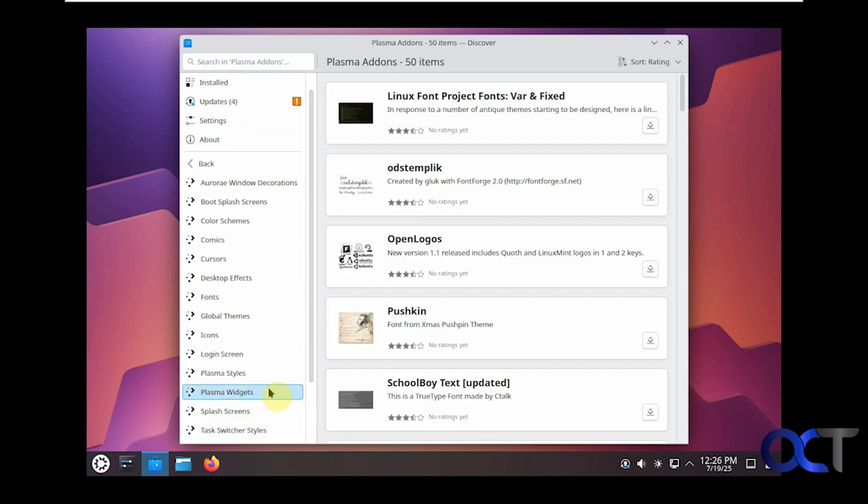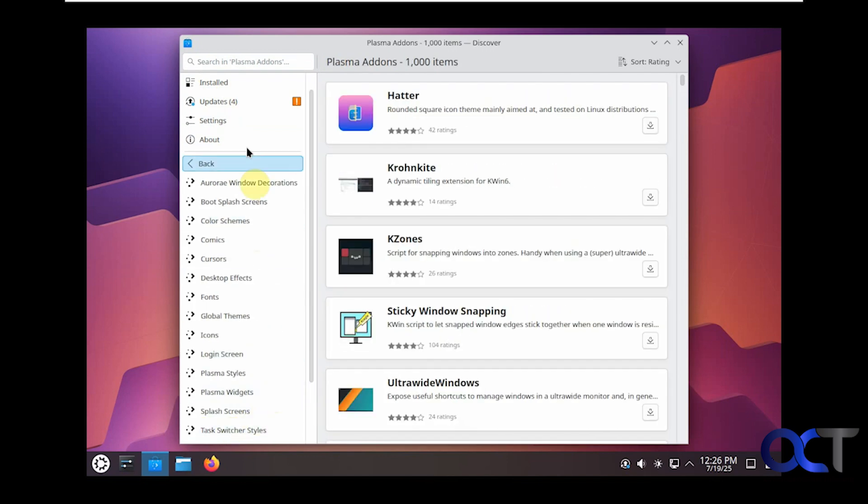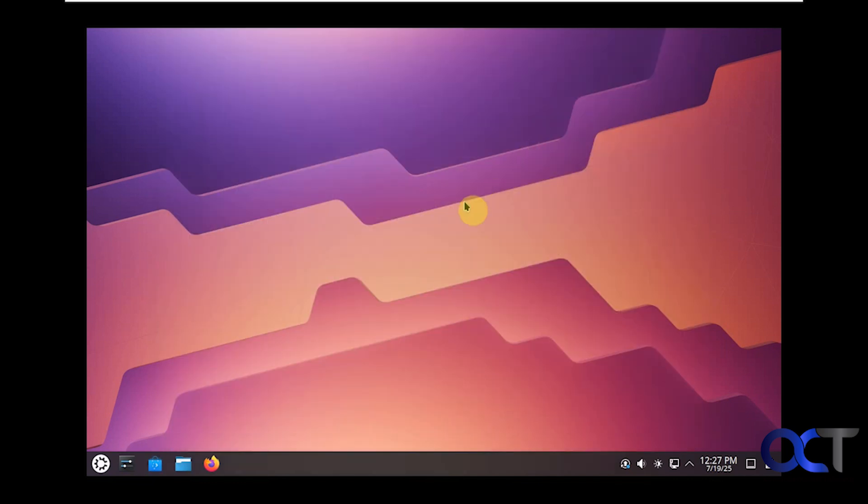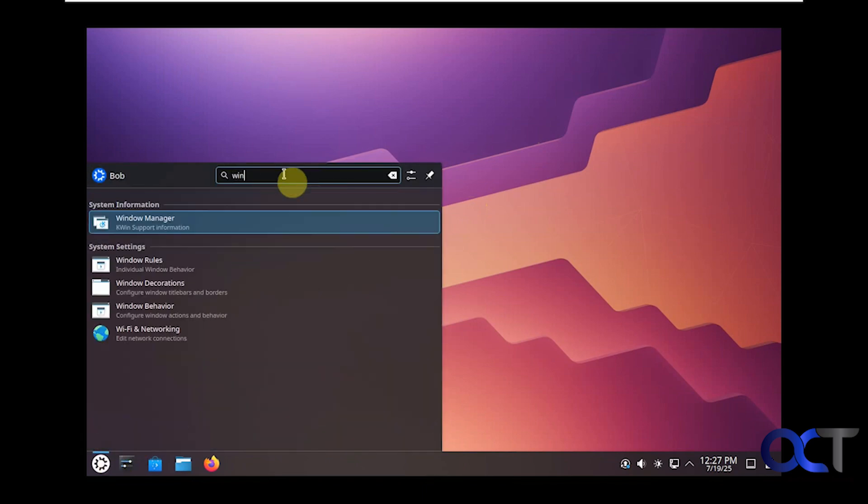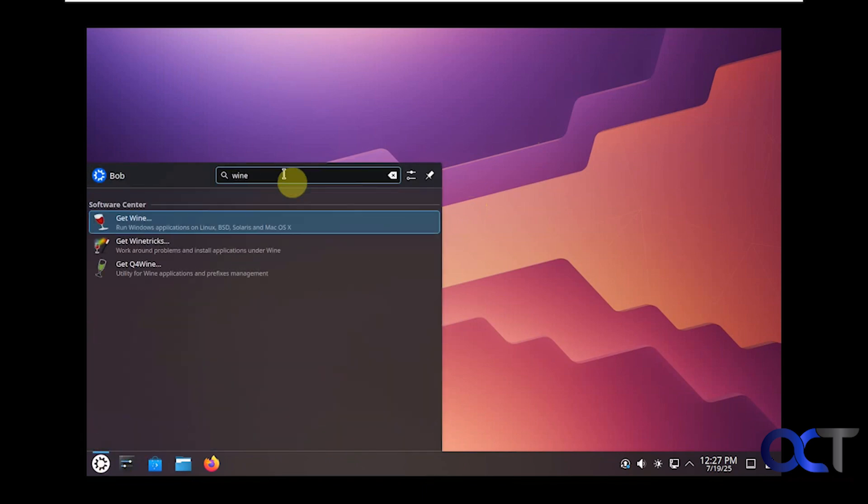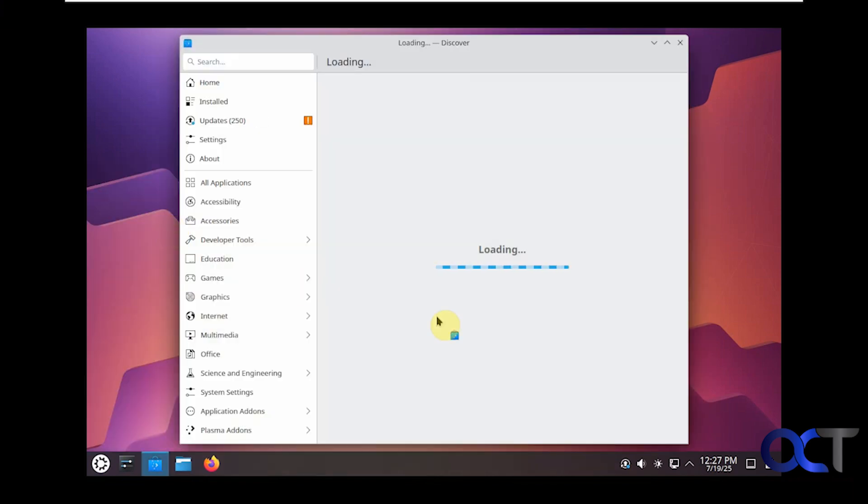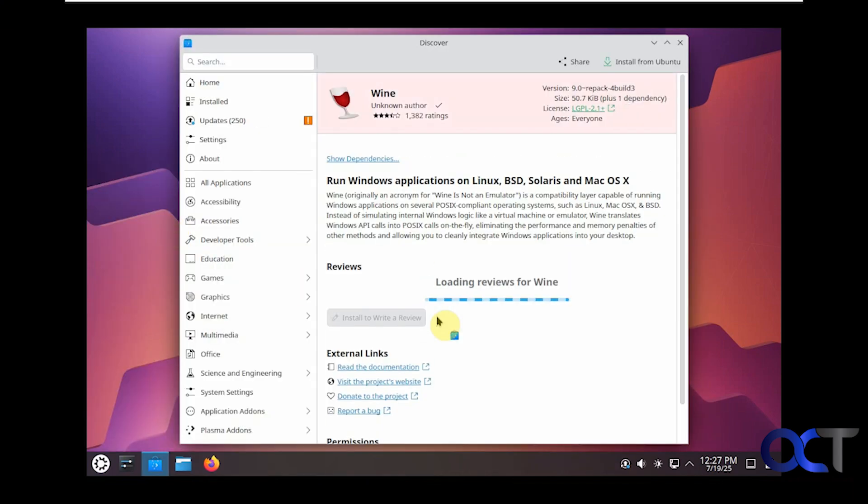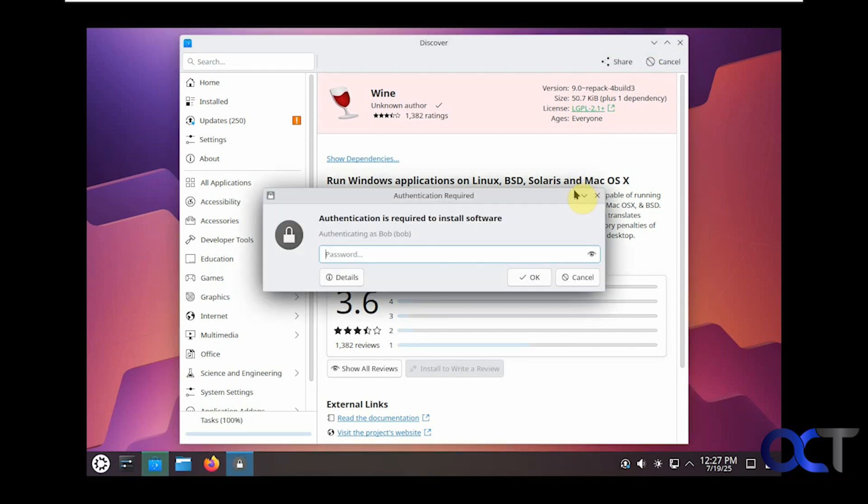Kubuntu and other Linux versions have the ability to use Wine, which allows you to install certain Windows apps in Linux, so let's check that out. Let's do a search for Wine here. We'll get Wine. Install from Ubuntu. You could also install this via the command line if you want as well. The password here.